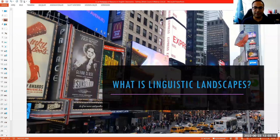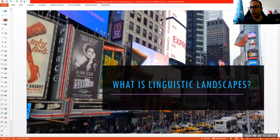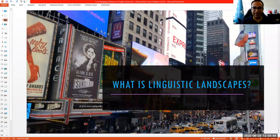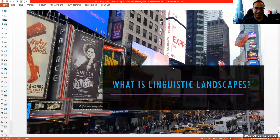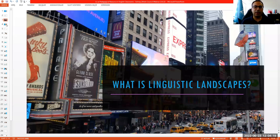I'd like to start with the definition of linguistic landscapes. Can I see whether you are familiar with the concept or not? Is there anyone who knows the definition? How would you define linguistic landscapes? I see that there are new people joining us, but just to have an idea of your background — some of the people in the audience are familiar, just a bit, not really sure. That's actually good because it will be a good opportunity to learn more about it.